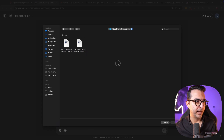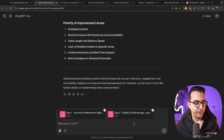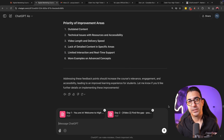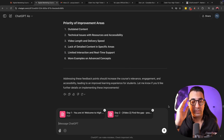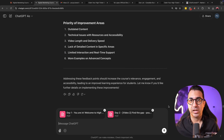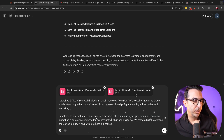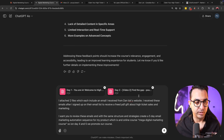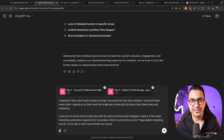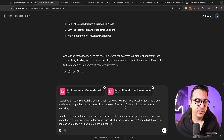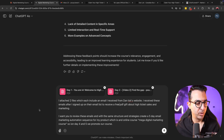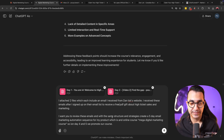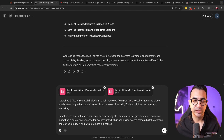I'll select the files, add them to ChatGPT, and mention that these are an email sequence from a competitor — or an example of email marketing automation — and ask it to do the same for my own product. I explained that I attached two PDF files, each containing an email I received from Dan Lok's website after signing up to receive a free PDF about high-ticket sales and marketing. Now I want ChatGPT to analyze these emails and create a five-day email marketing automation plan.